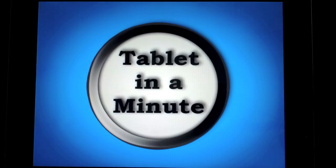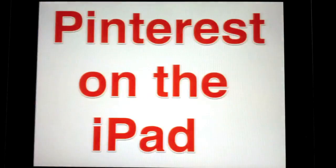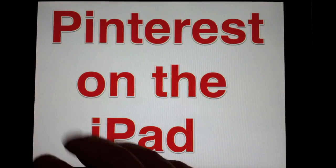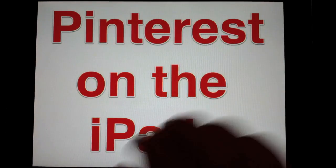Hey everybody, this is Brett with tabletinaminute.com. Today we're going to take a look at Pinterest on the iPad. It was just barely released for the iPad this week.